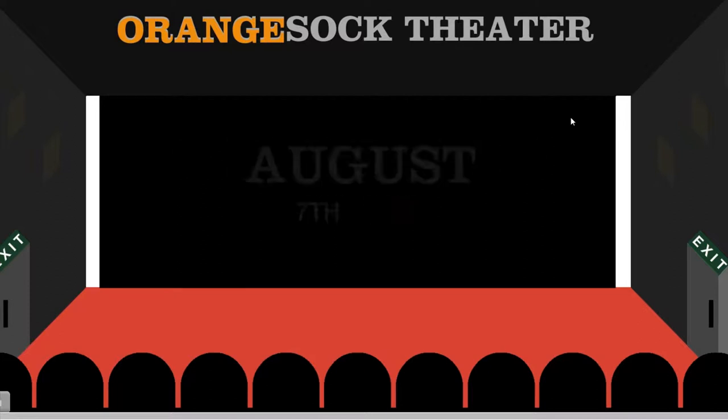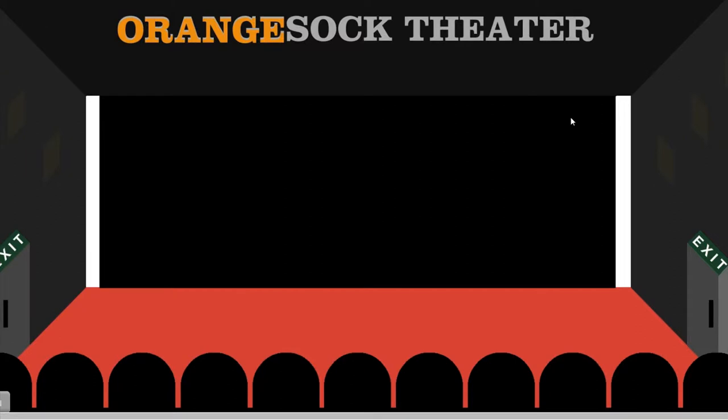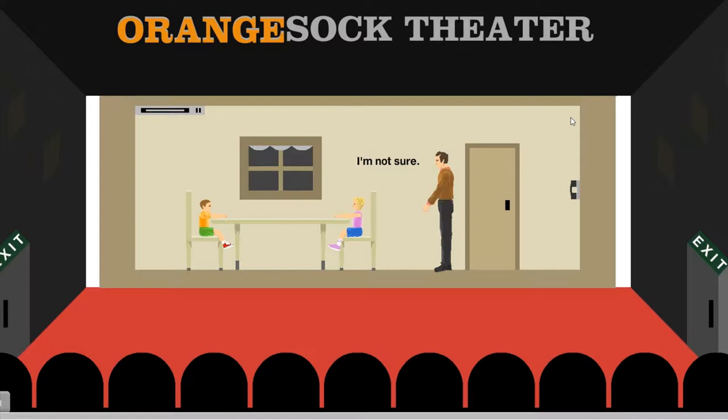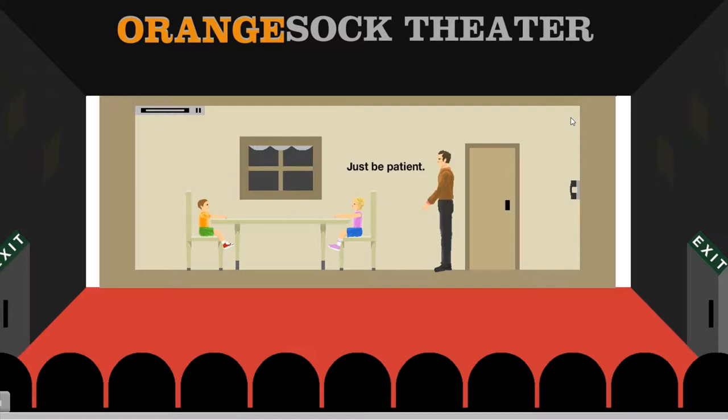August 7th, 1995. Dad, when is mom gonna be back with the food? I'm not sure. I want food! Just be patient.